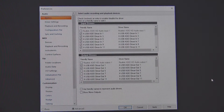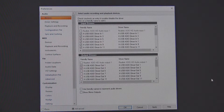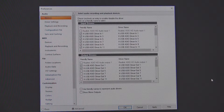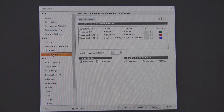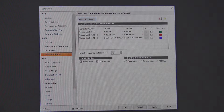Go to the MIDI section. At the top you'll see all the device drivers and that sort of thing. The X32 isn't going to show up there — those are audio drivers. So open up your control surfaces.